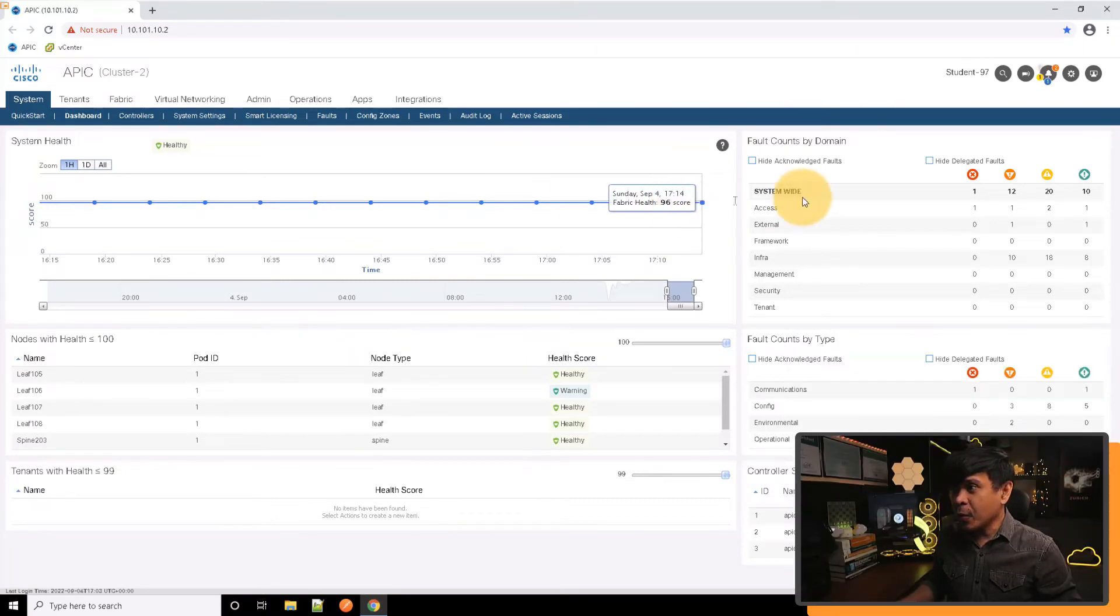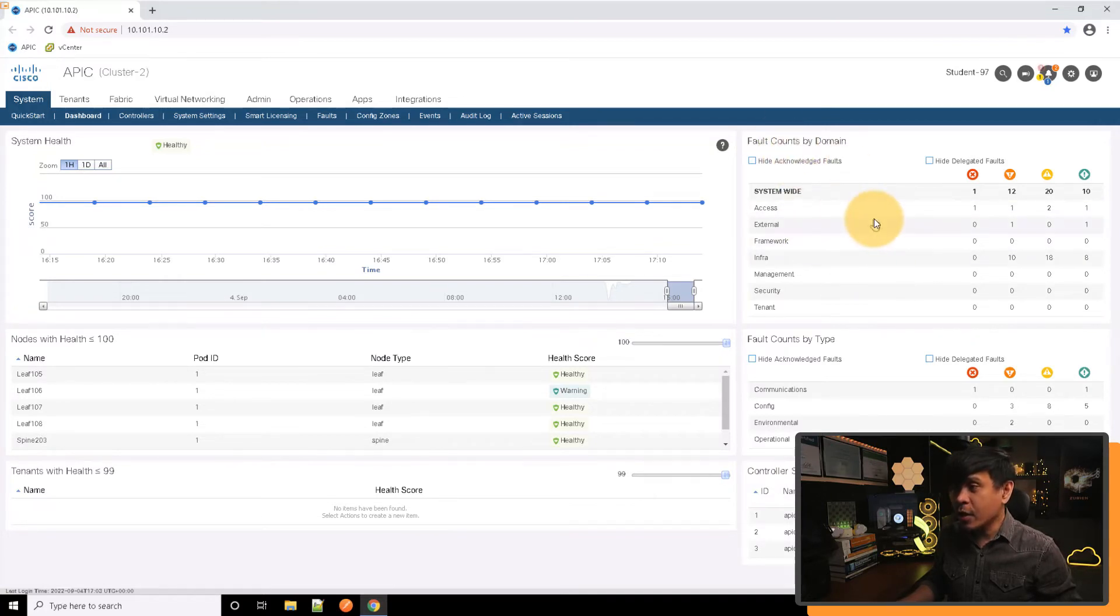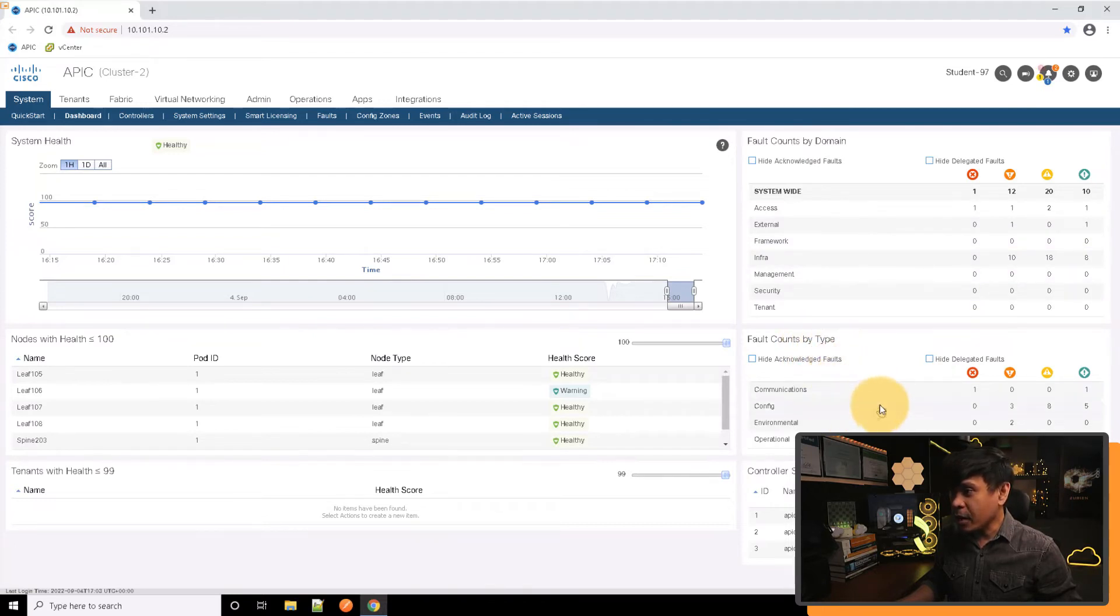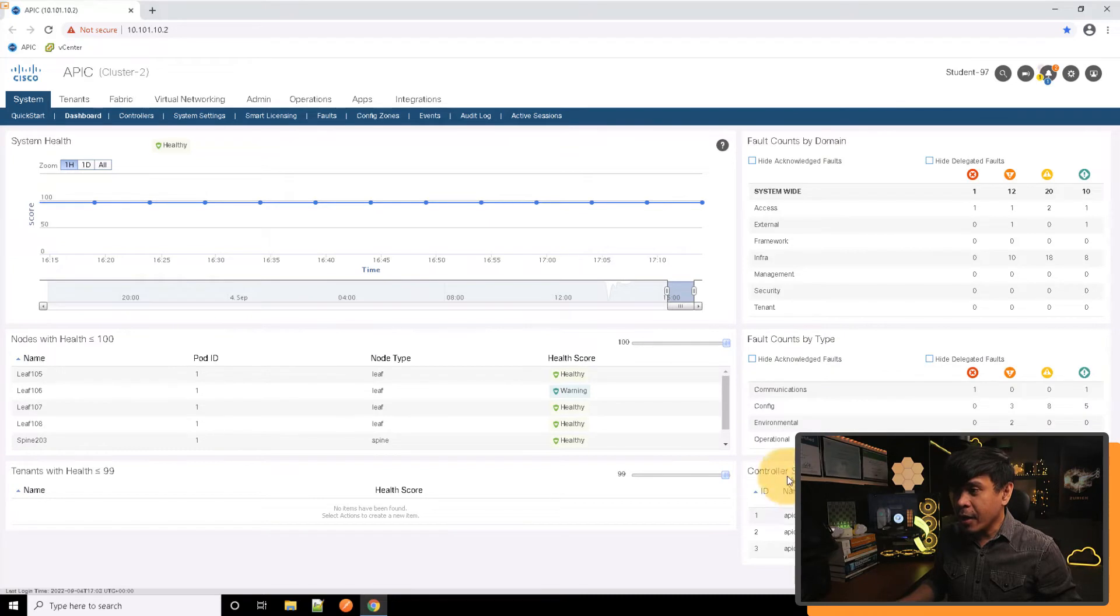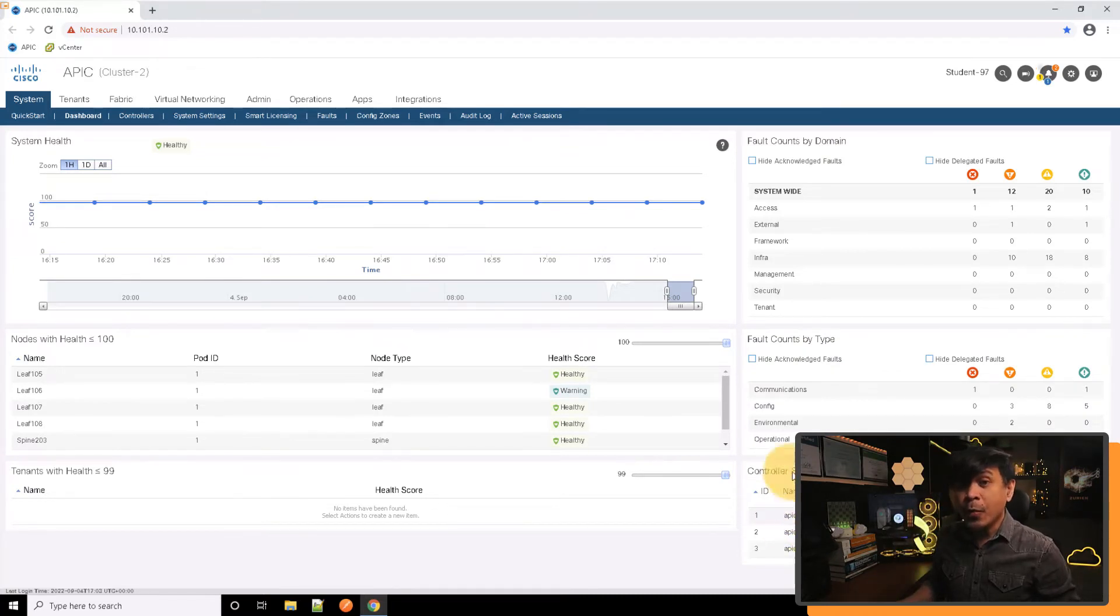We also have system-wide fault count here on the upper right. We also have fault count by type here in the mid-right. Again, the controller status - we have APIC 1, 2, and 3.